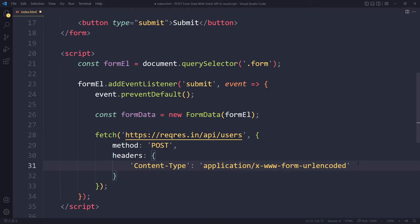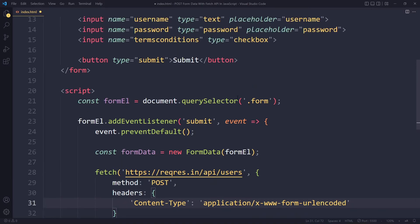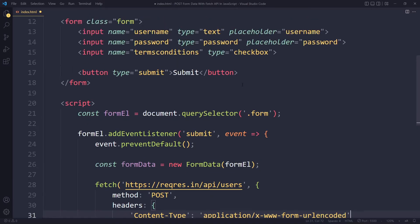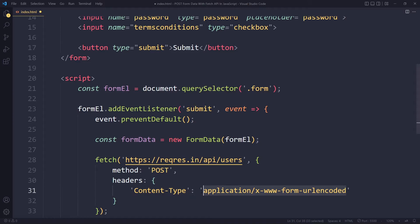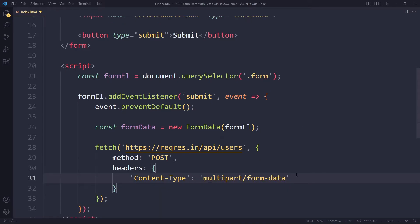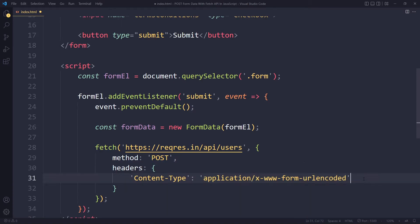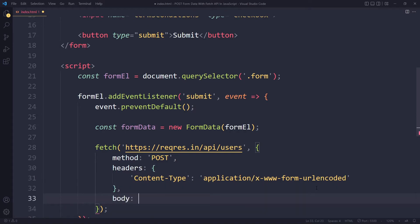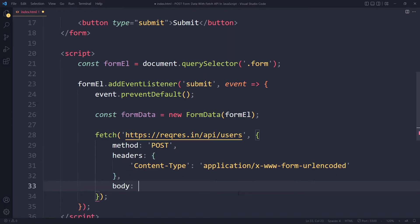Now if your form has file upload, so maybe the users can upload an image or a video, you may want to use multipart/form-data. If you have large binary files this is the content type you want to use, but we will use this one.